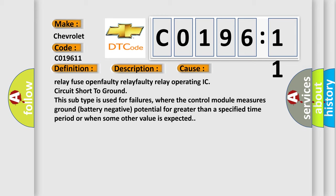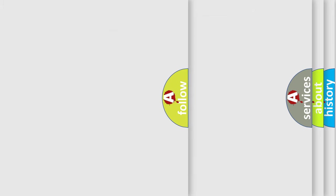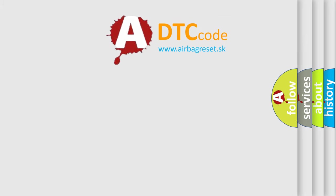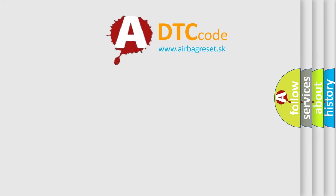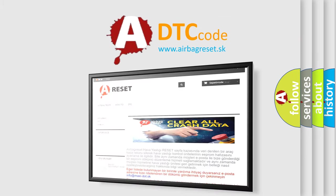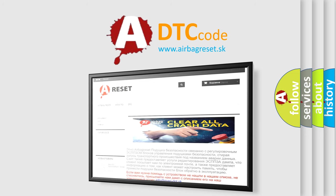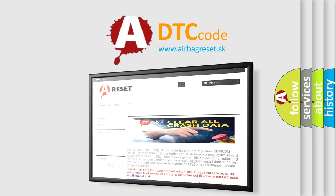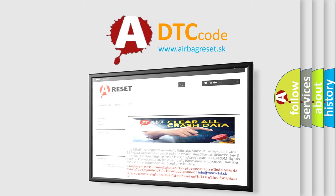The Airbag Reset website aims to provide information in 52 languages. Thank you for your attention and stay tuned for the next video.